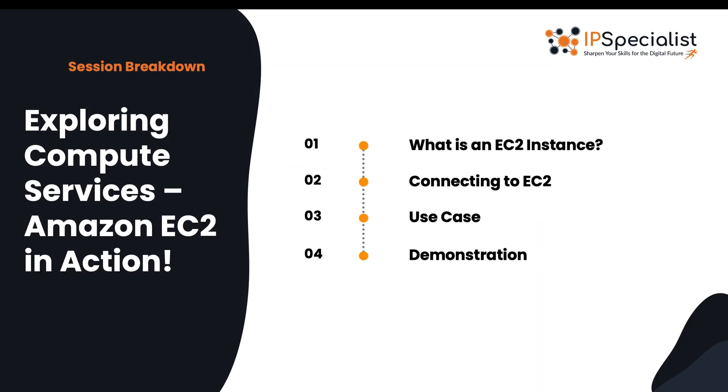So in this session, we'll learn about what exactly is an EC2 instance. Then we'll go through the ways of connecting to an EC2. After that, we'll discuss a use case of an EC2 instance considering a scenario. And then finally, we'll roll up our sleeves and dive into the console. We'll demonstrate how to launch an EC2 instance, connect to your instance and finally manage and terminate it. So let's dive in.